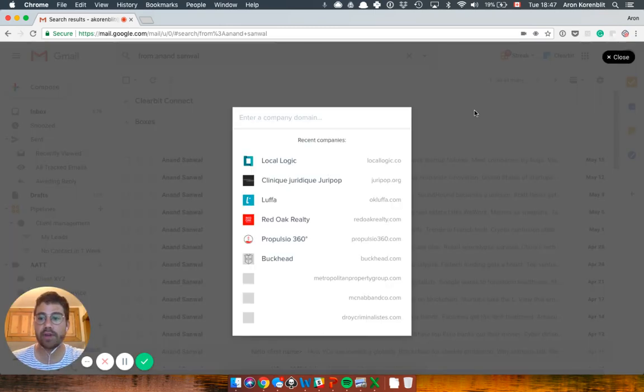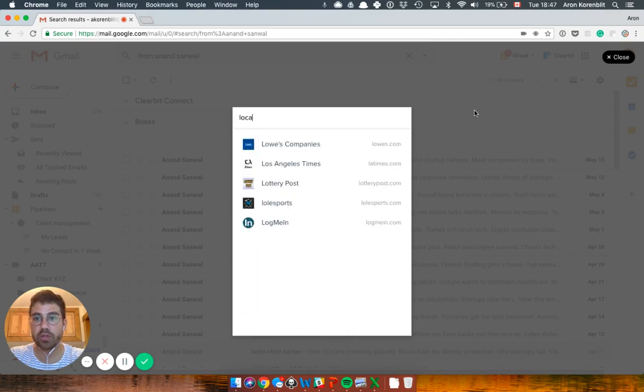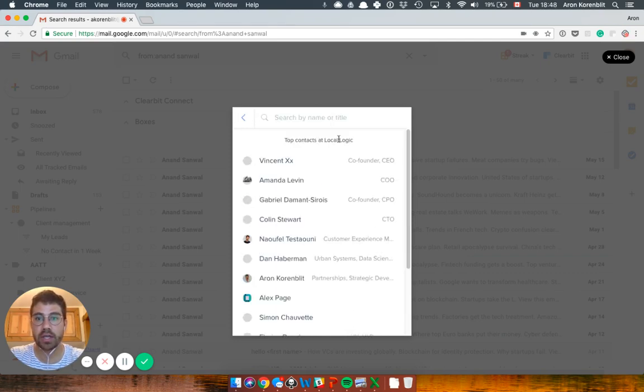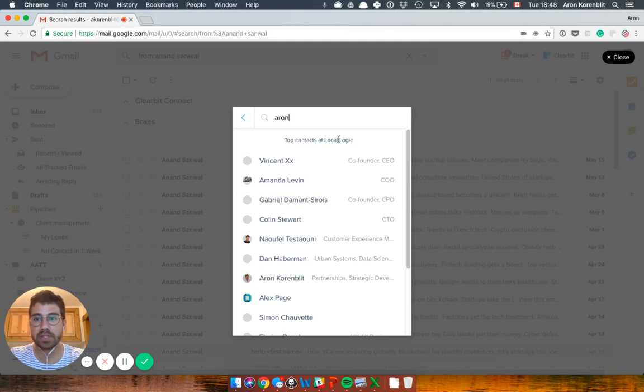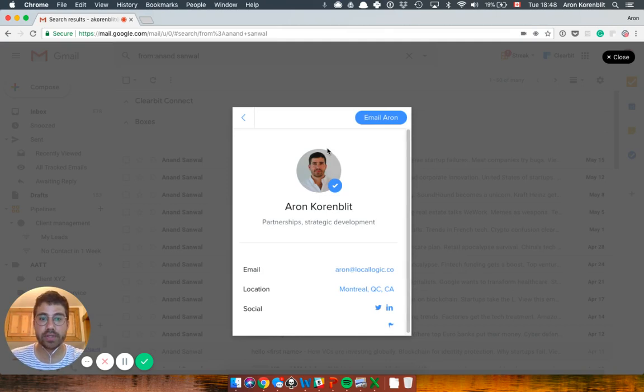I'm going to try to find my own email. The first thing you need to do is enter the person's work. So I work at Local Logic here, and then I can either search by title or name. My name is Aaron. There you go. And then it pops up that person's email.